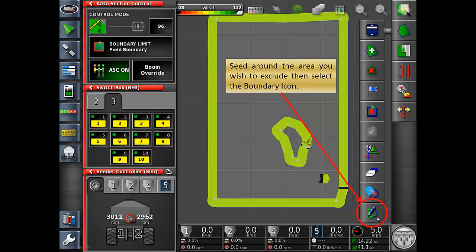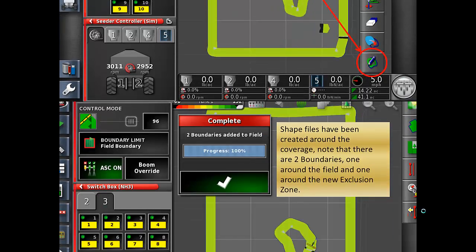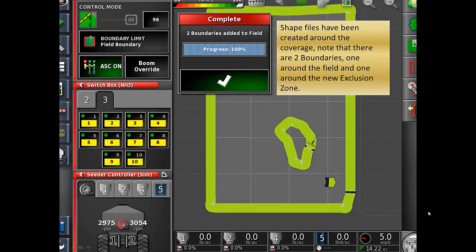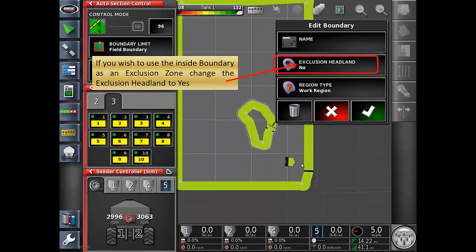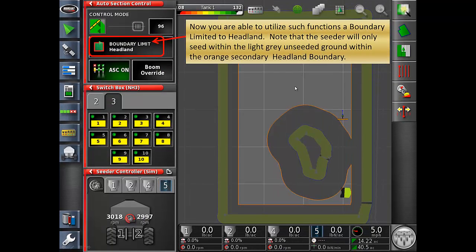Then select the boundary icon. Shapefiles have been created around the coverage. Note that there are two boundaries: one around the field and one around the new exclusion zone. If you wish to use the inside boundary as an exclusion zone, change the exclusion headland to yes. Now you are able to utilize functions such as boundary limited to headland. Note that the seeder will only seed within the light gray unseeded ground within the orange secondary headland boundary.